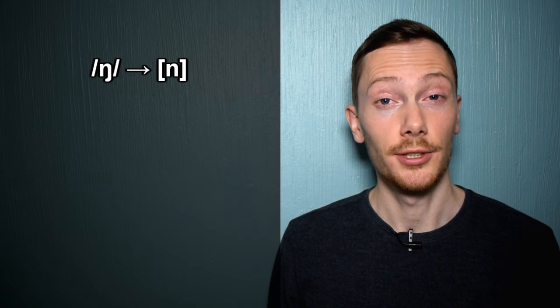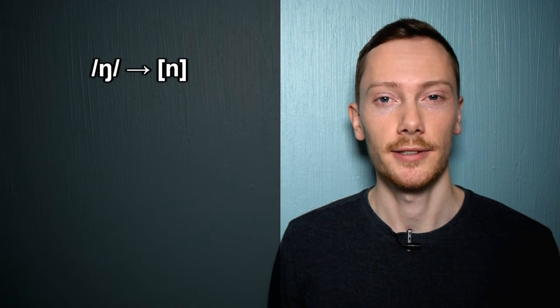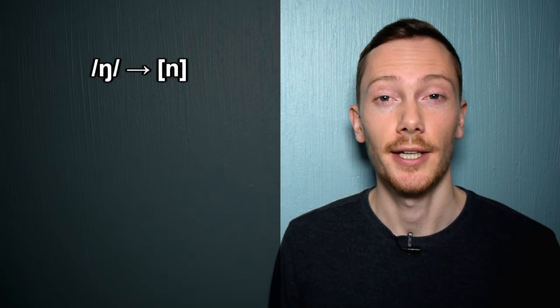G-dropping is when the NG sound is replaced by the N sound in the unstressed syllables of words.